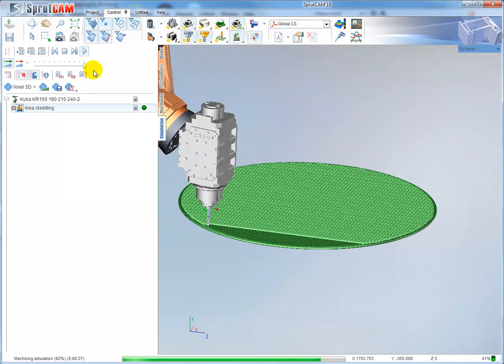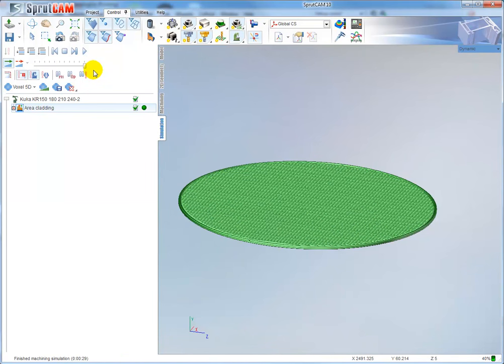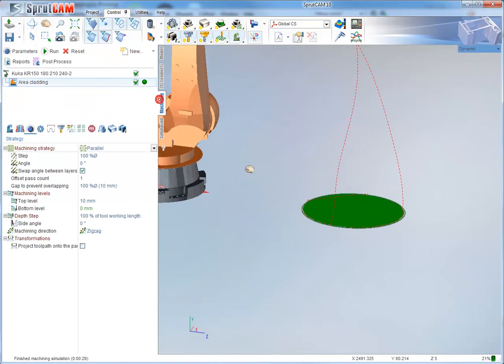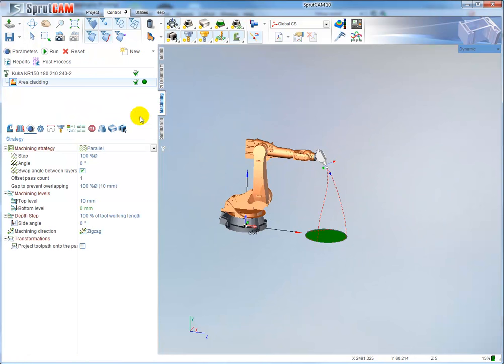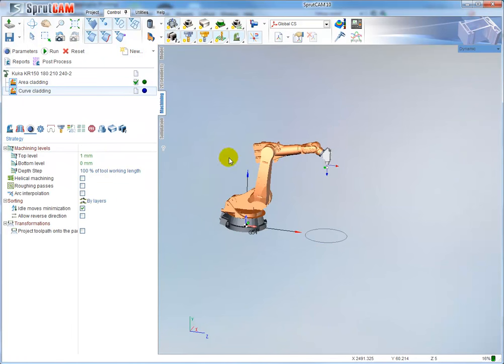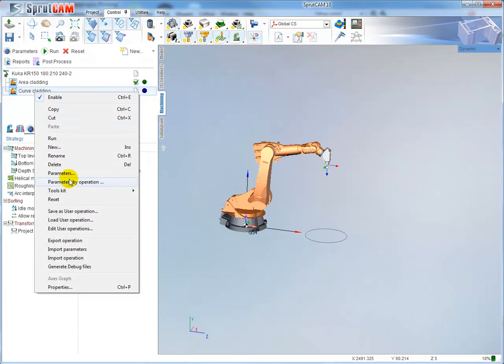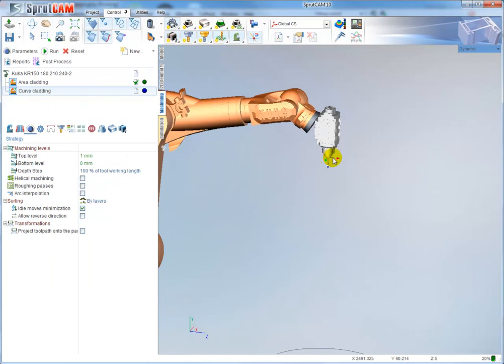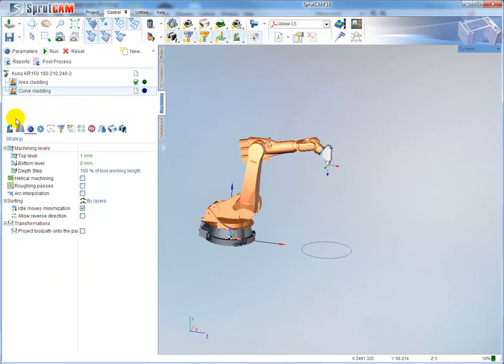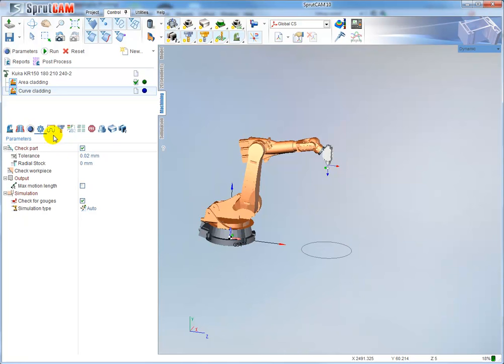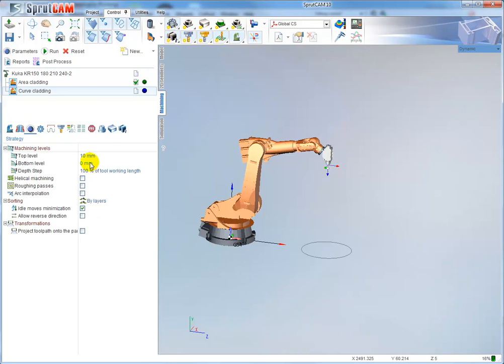For the next example, I would like to create a curve cladding operation. Create new additive curve cladding and copy all parameters from my area cladding operation - copy the tool first. Then go to job assignment, define my circle as a curve, and define the top and bottom levels. I would like to machine from level 10 to level 15.